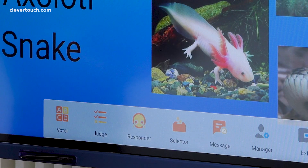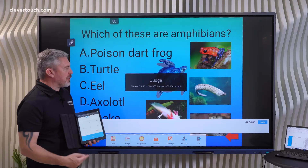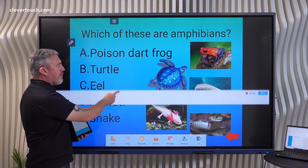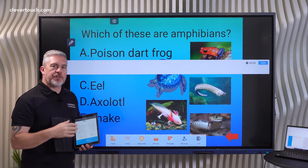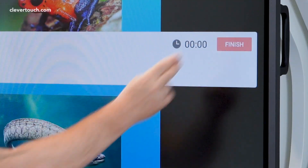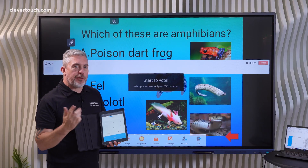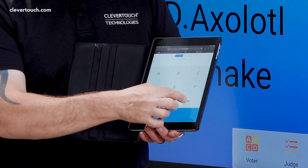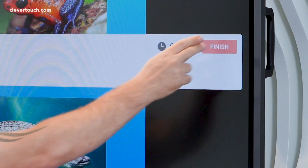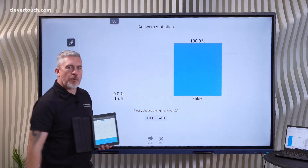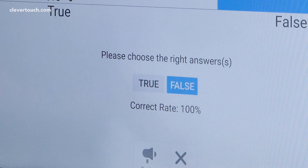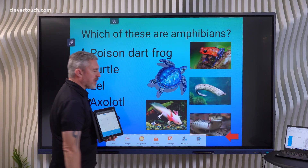We also have Judge. With Judge we can ask students to vote on a true or false statement. For example: 'Amphibians are the only creatures that have gills — true or false?' Since fish also have gills, the answer is false. Students submit, the teacher checks, and we can reveal that overwhelmingly the class answered false. We then tell the system that was the correct answer and close it down.